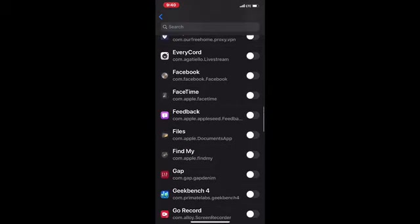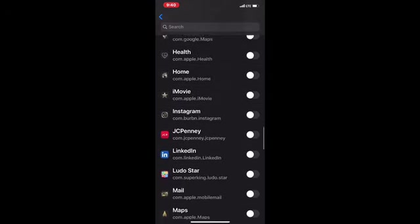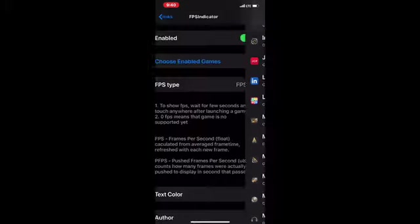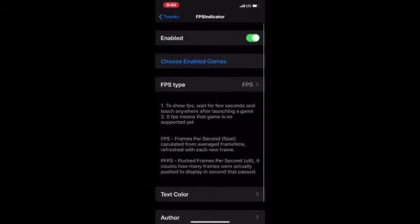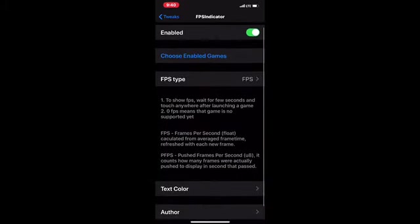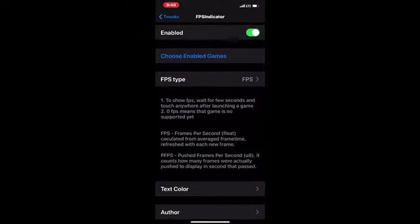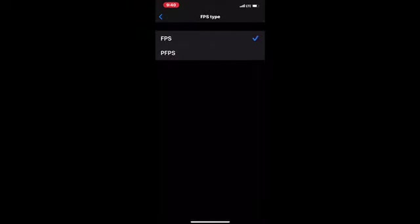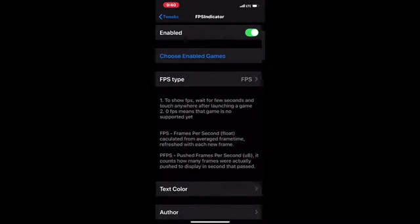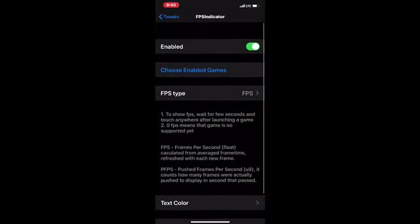I think I have Ludo Star, so let's flip the switch for this. That's all you have to do. Then the third option right here is FPS Type. Click on this and you can do FPS or PFPS mode.